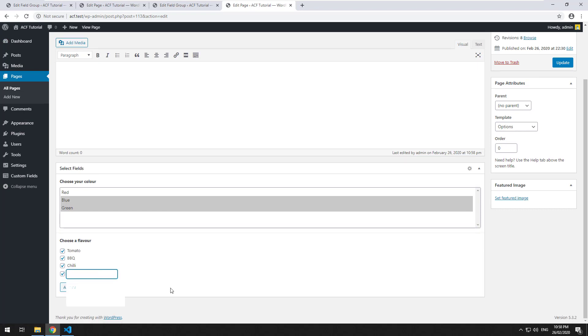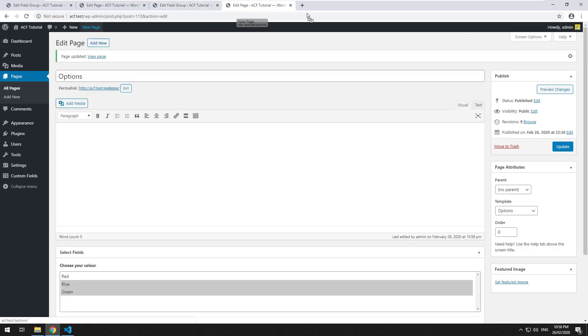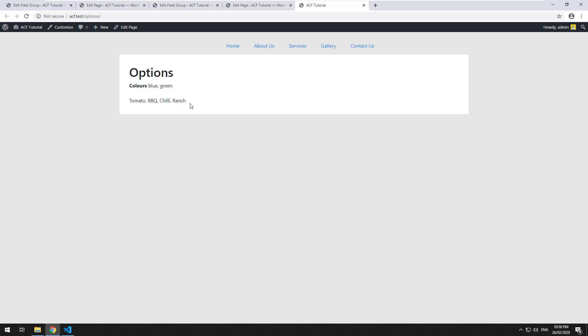It will mean that someone could easily add a different choice. So let's just put in ranch and then update. If we go to view the page, ranch will be there.